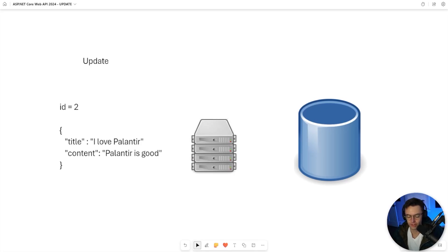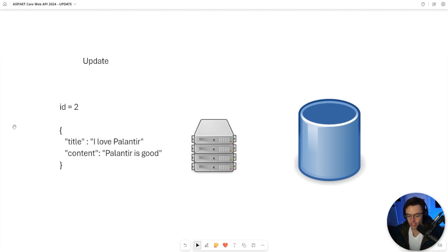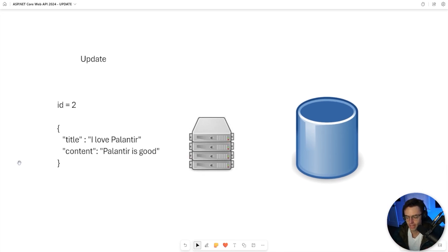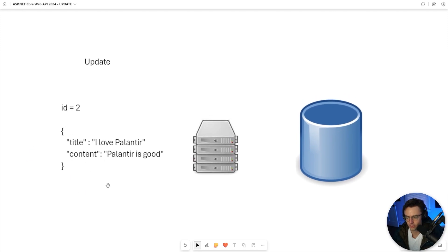Fortunately for us, the comment update is going to be incredibly simple. The only thing we have to worry about is updating the existing comment. We don't have to worry about the one-to-many relationship like we do when we actually create. The reason we don't have to worry so much in the update is because the relationship's already been formed, and if you're going to edit a comment, you're going to know the ID already.